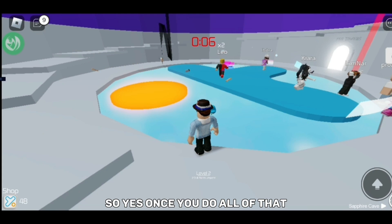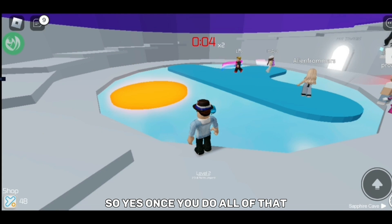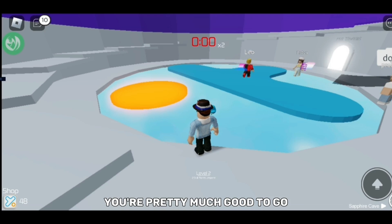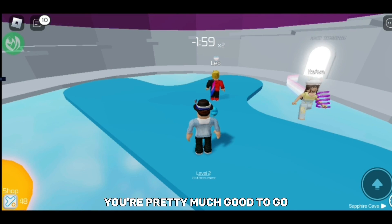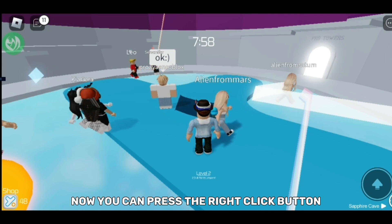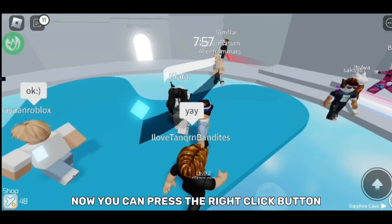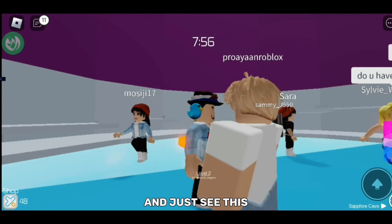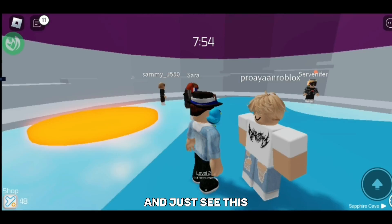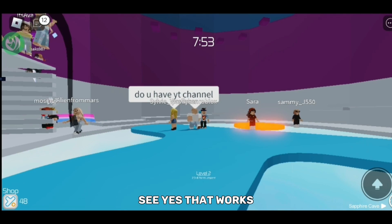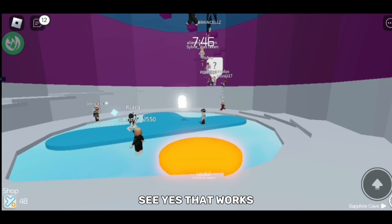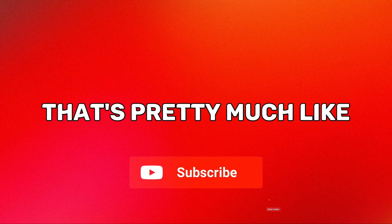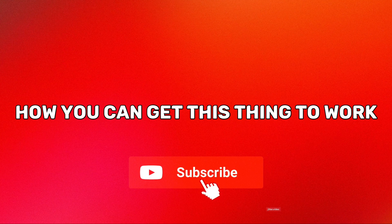So yes, once you do all of that, you're pretty much good to go. Now you can press the right click button and just see this. See, yes that works. That's pretty much how you can get this thing to work. Now pretty cool, right?